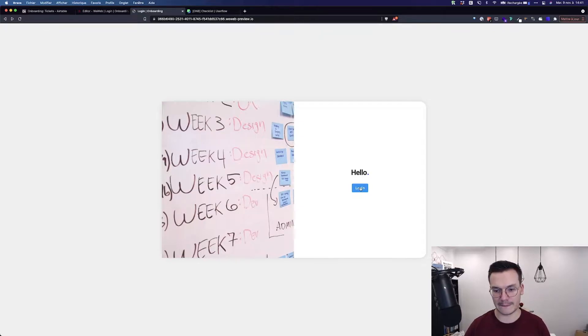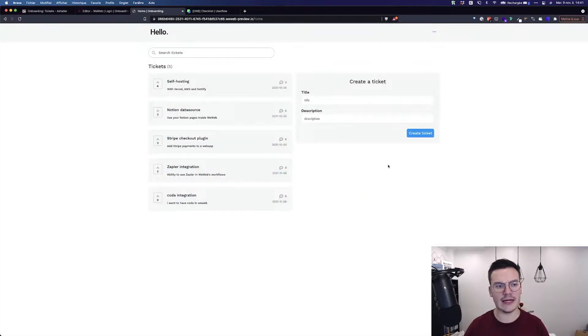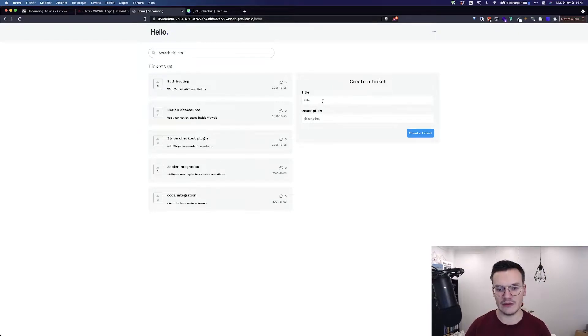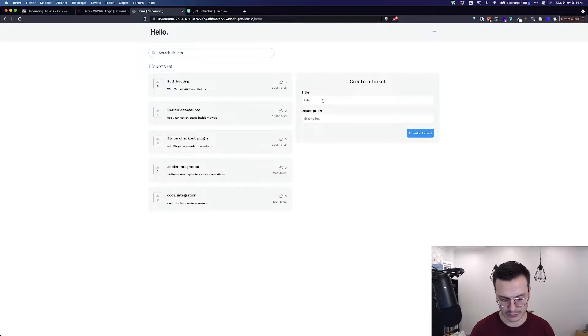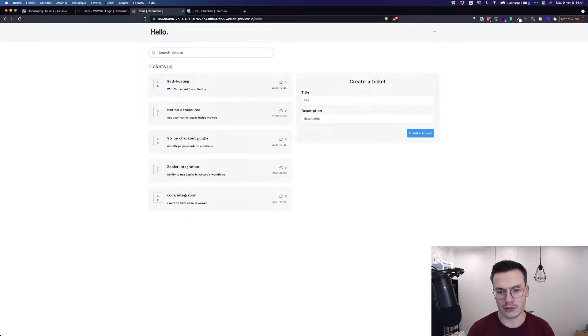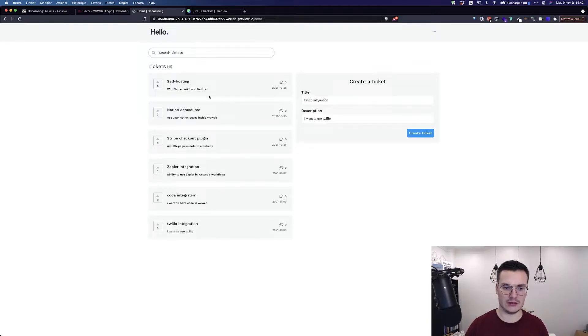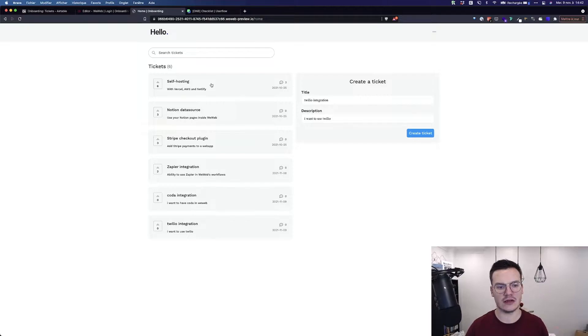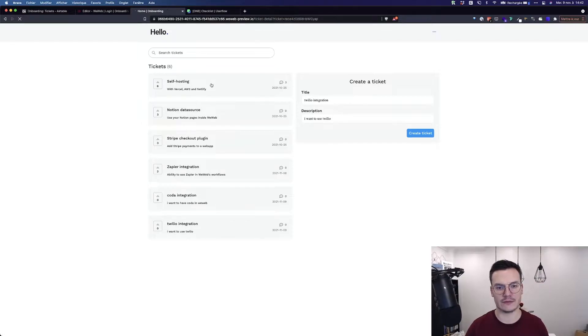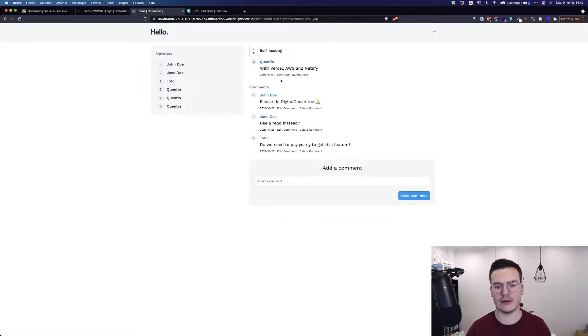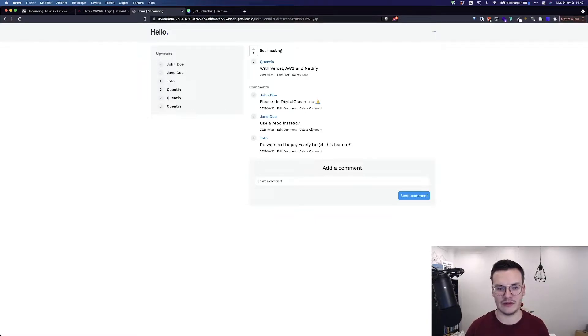Let me showcase it to you real quick. First, I will log in. Then I land on this page with all the tickets currently inside my AirTable base. I can even write a new one. Also, I have the upvotes. I can upvote tickets, the number of comments, and I can even click on every ticket to get their detail page. On the detail page, I get the upvoters and also the comments that are part of these tickets.